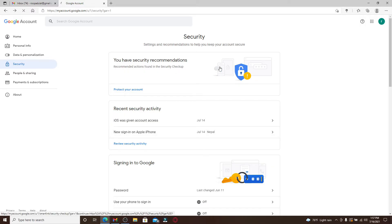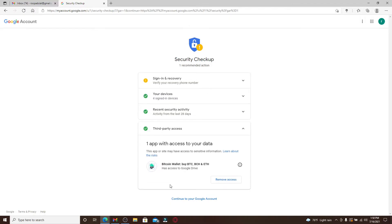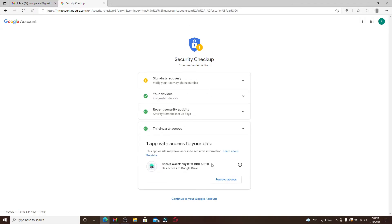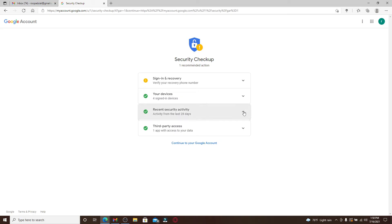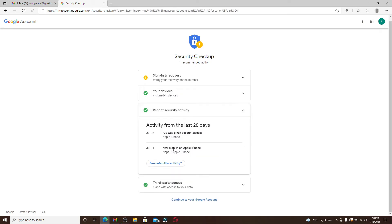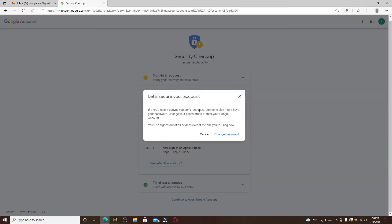You can get personalized security recommendations for your Google account, including verifying your phone number, add or update account recovery options, remove any third-party access that is risky to your data, and your recent security activities from your Gmail account.